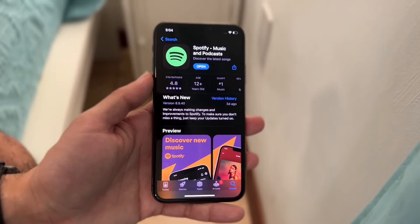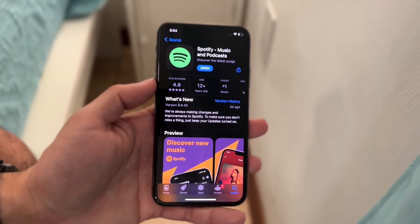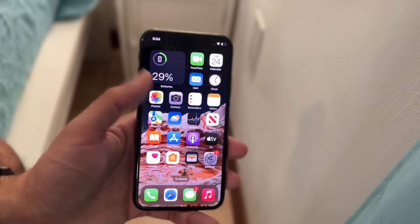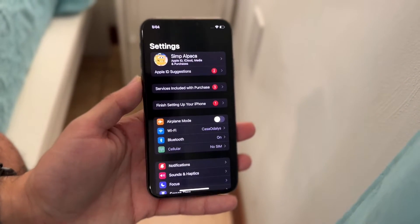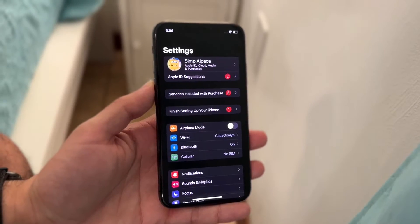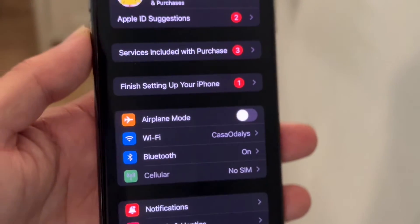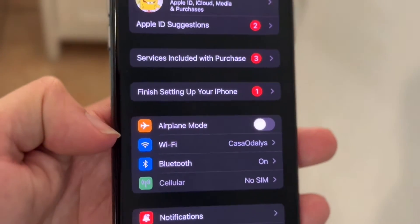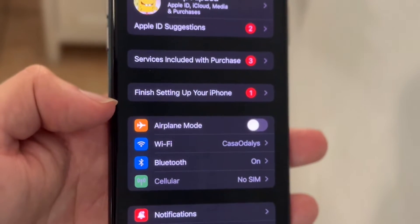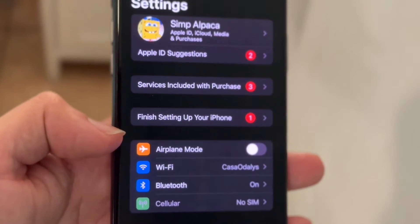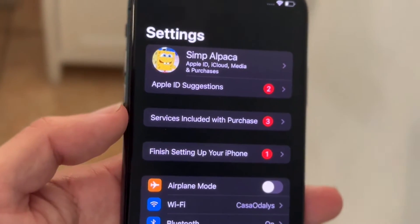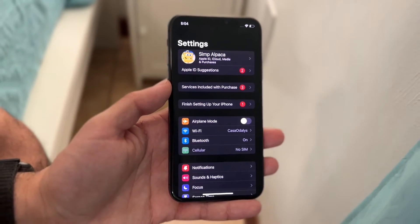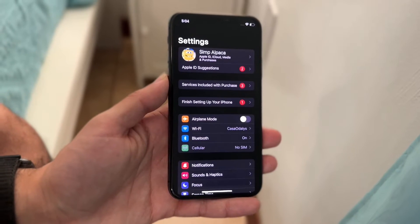The first thing I'd recommend doing if you're having any sort of login issues is to check your Wi-Fi and internet connection — this is by far the number one thing you can do. Go into your iPhone settings and double check your Wi-Fi connection and your cell connection. If your data connection is fine you can move on, but if your internet connection is not good, that's the first thing to look at.